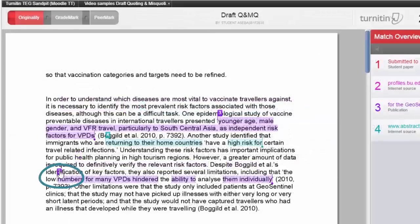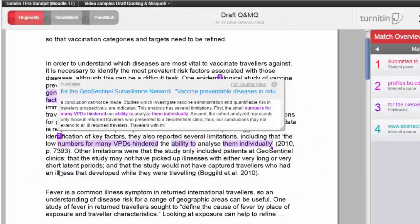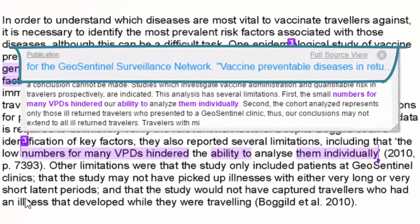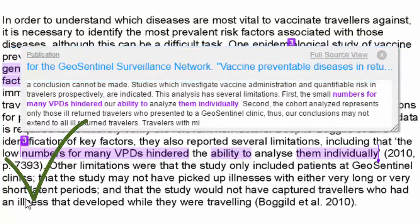When we click on the text match number, you can see what the original source says. As we noted earlier, this source is the actual source that was used, so we can be sure that these words are the ones we want to quote.